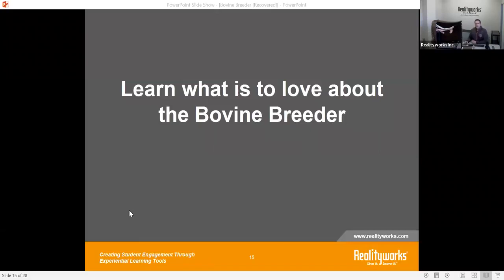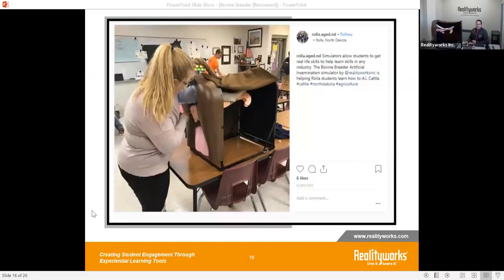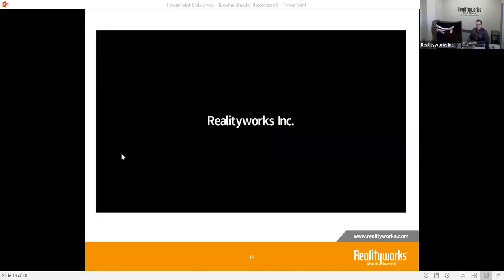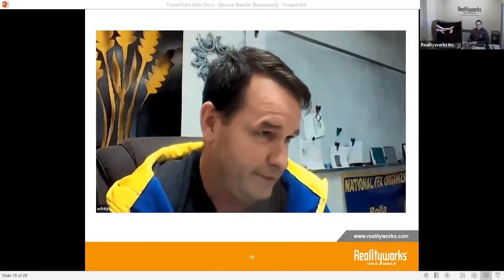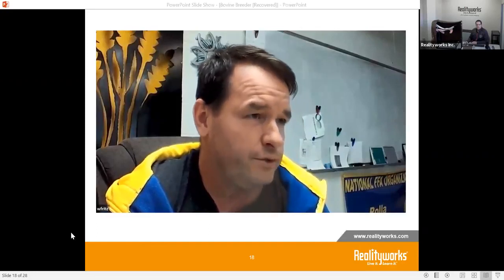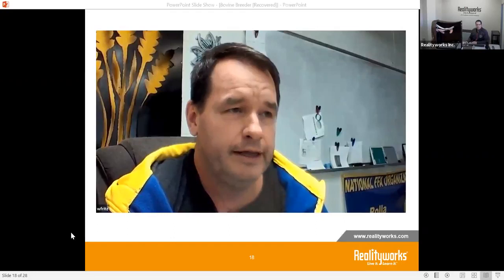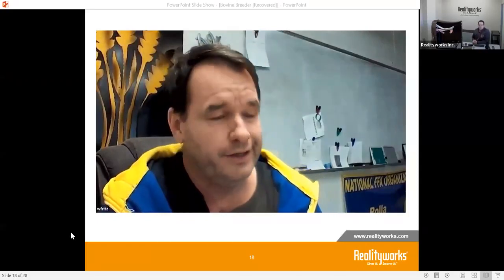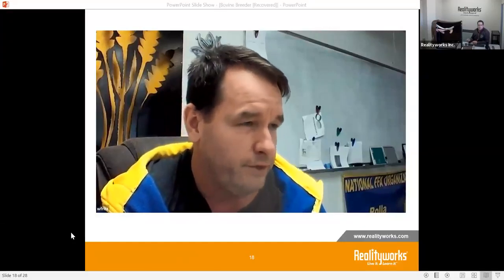Now I want to share what we're hearing from people throughout the United States who have and are using the bovine breeder. We're going to talk to a gentleman from North Dakota — Willie Fitz — whose students are using the bovine breeder right now in their classroom. He shared how his students reacted: at first they giggled a lot because it was new to pretty much all of them except the kids who live on a beef farm. But as soon as he showed them how it works, they were all pretty intrigued about the bovine breeder and the artificial insemination career it could potentially be for them, and they took right to it.